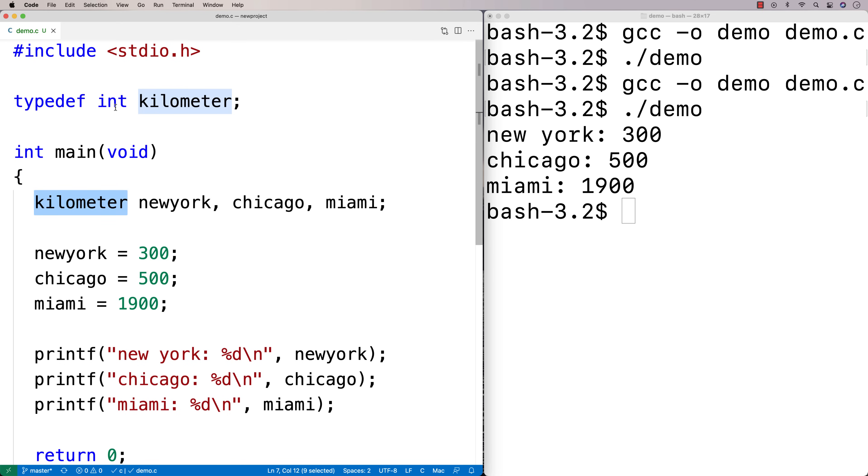And we could use other types. So we could say like double or float or different things here as well. And that's going to work okay too.